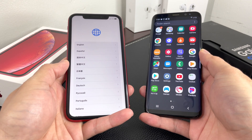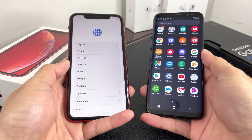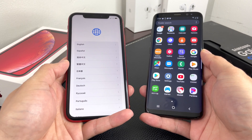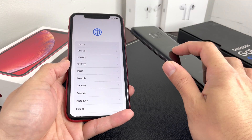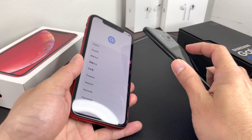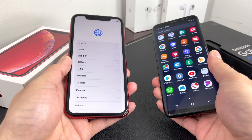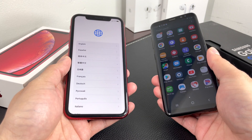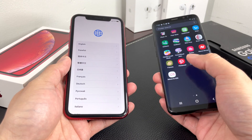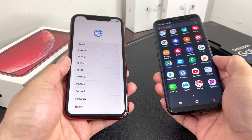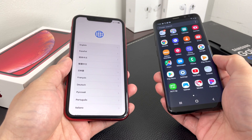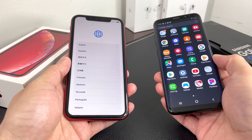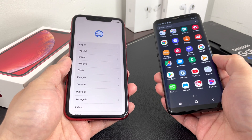Hey guys, Tech Nimentary here with a video for you. In today's video I'm going to show you guys how to move your data and everything over from your Android phone to your iPhone, including how to transfer your contacts, messages, photos, and much more.